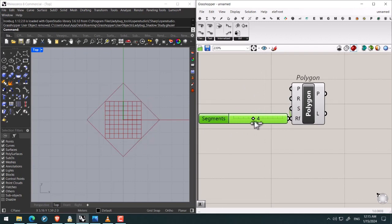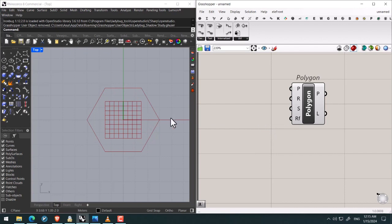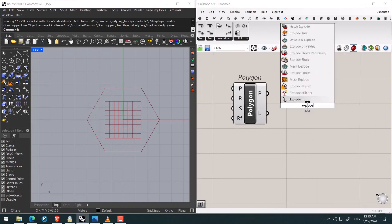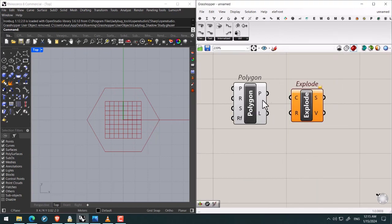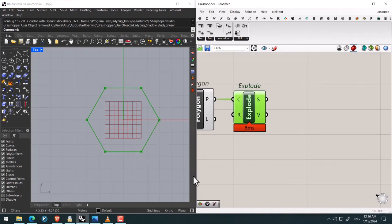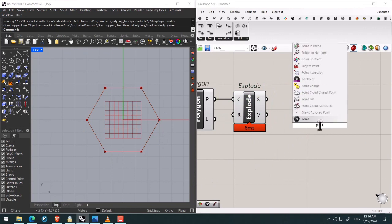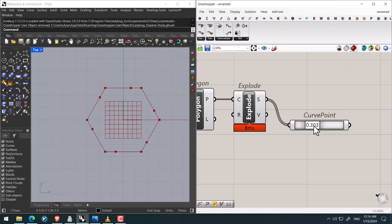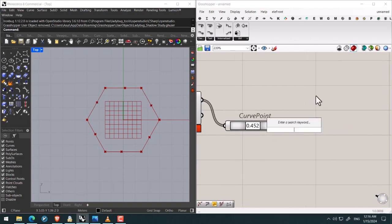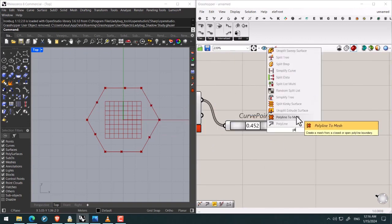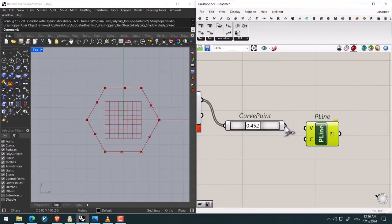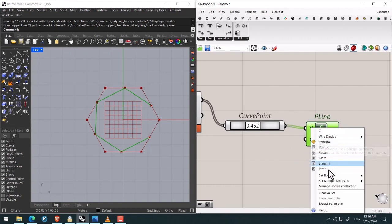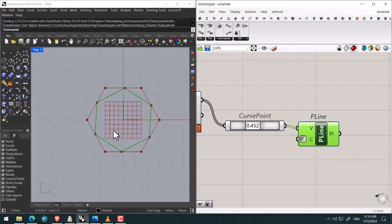Following that by using explode I give the polygon and convert it into six exploded segments. Then I search for point on curve. I give the segments to add a point on each of these segments. Then I search for polyline in order to connect the created points on the curves like this, and then right click on curve and invert in order to close the polygon.